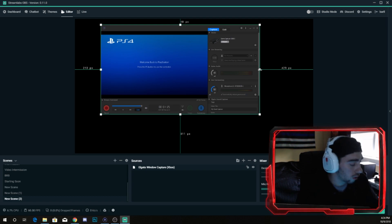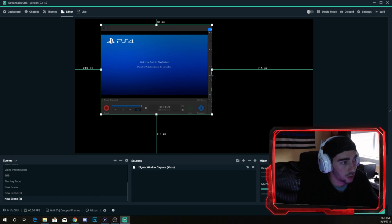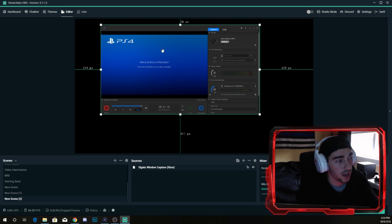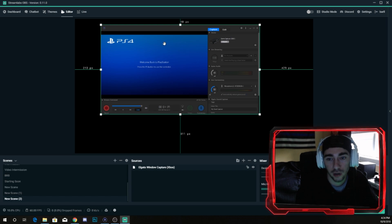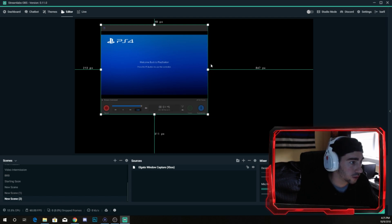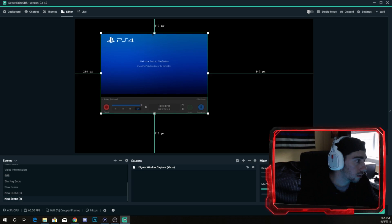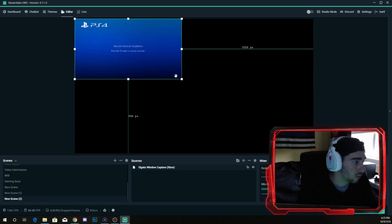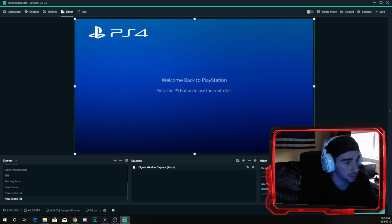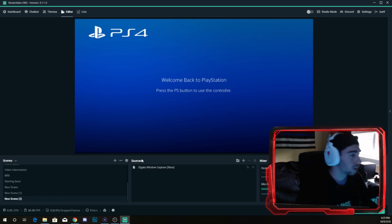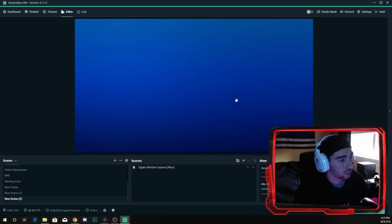The cool thing about this is you can hold Alt to cut what the window is capturing and trim it down. You can also hold Shift to drag it out of the fixed ratio it's in. Take Alt, start with whatever corner you prefer, and just trim it down to where it's just the screen. Then drag it up to the top corner and all the way down — it won't fit perfectly but you can get it pretty close. That's how you get your game screen captured.